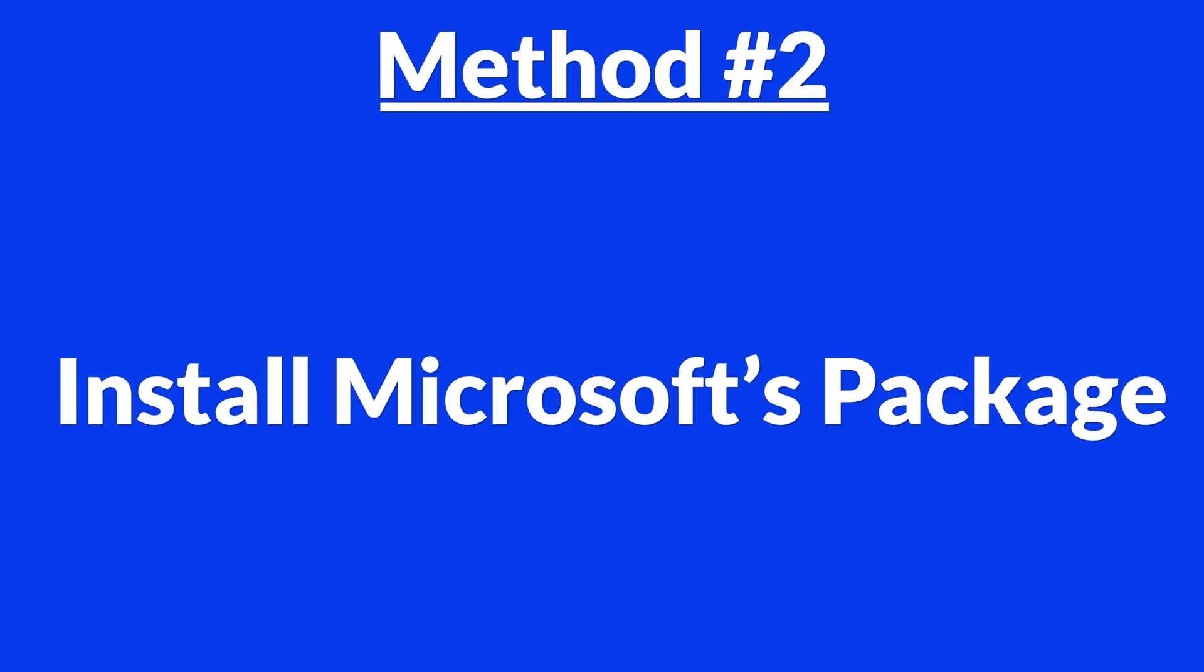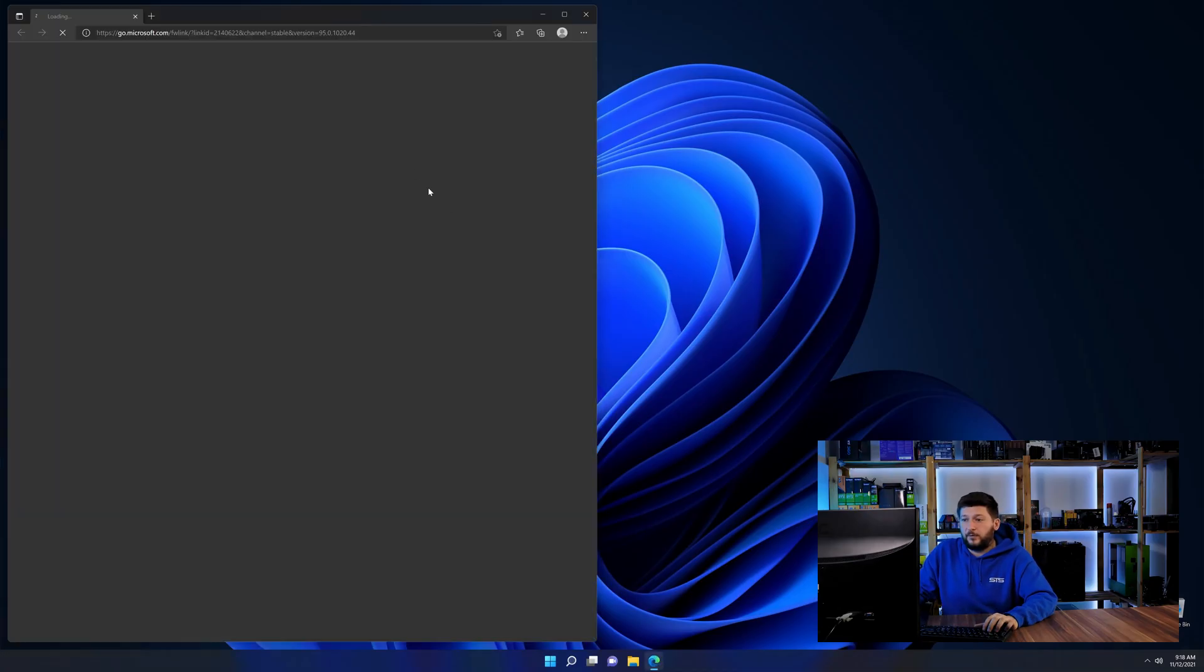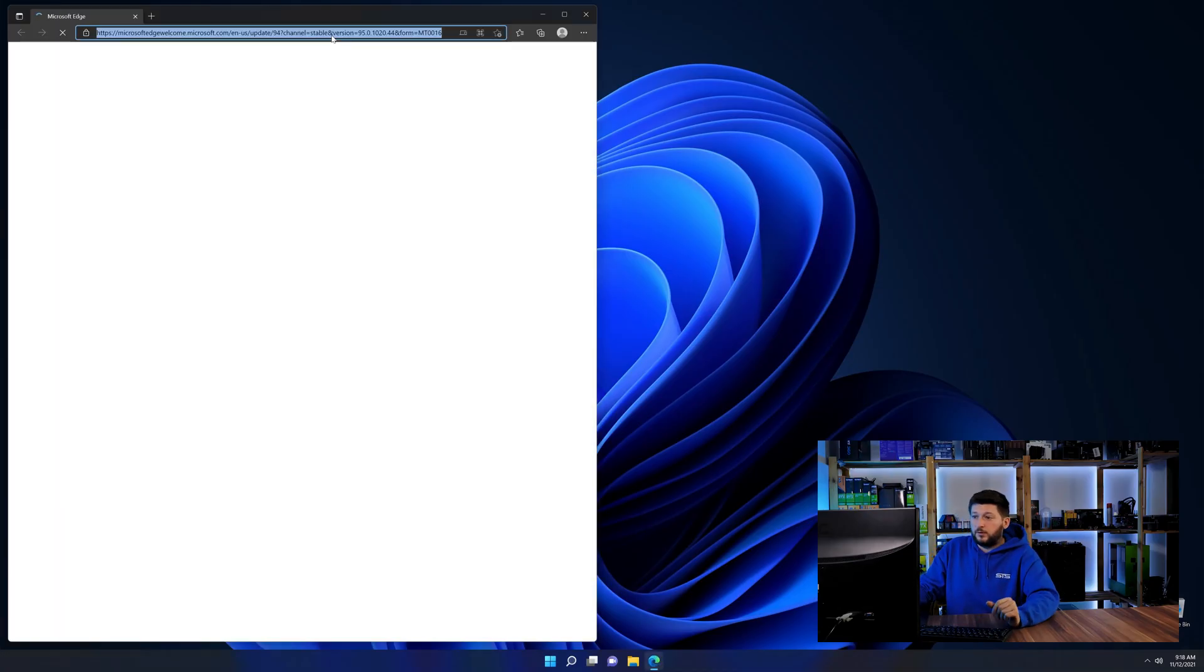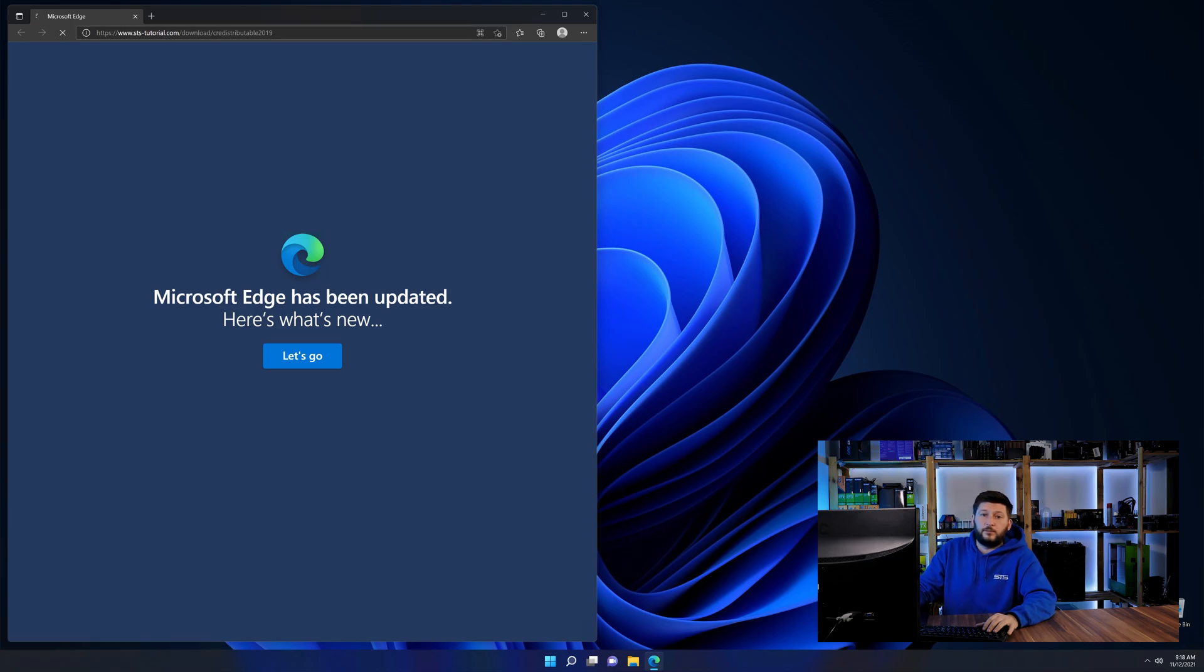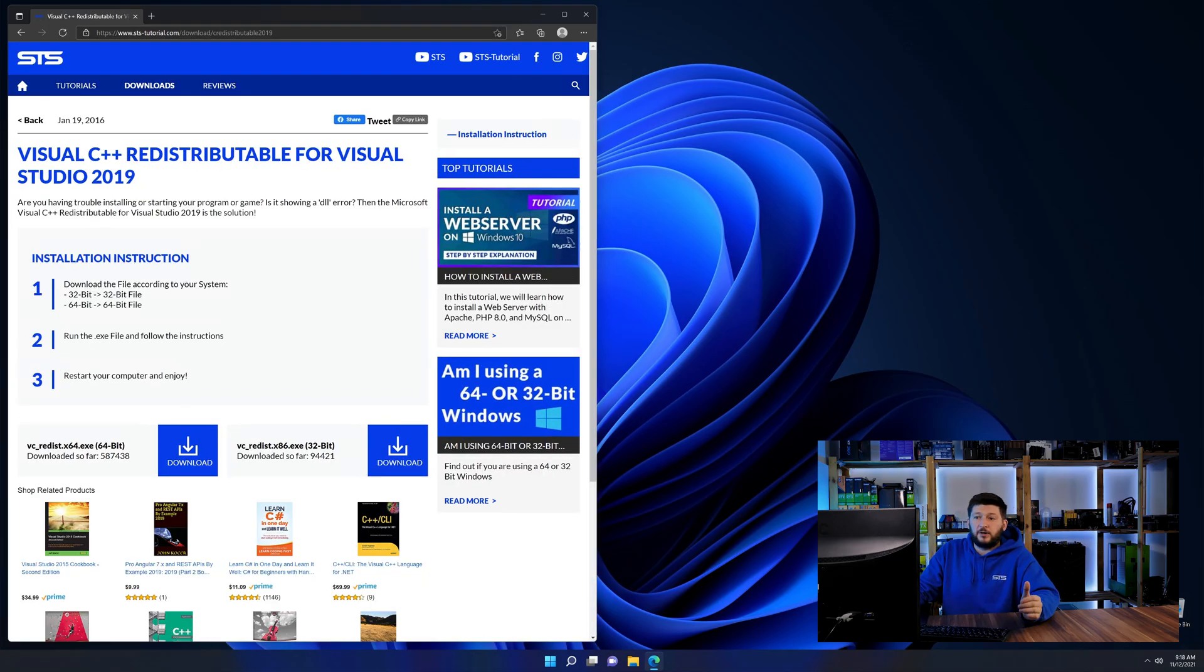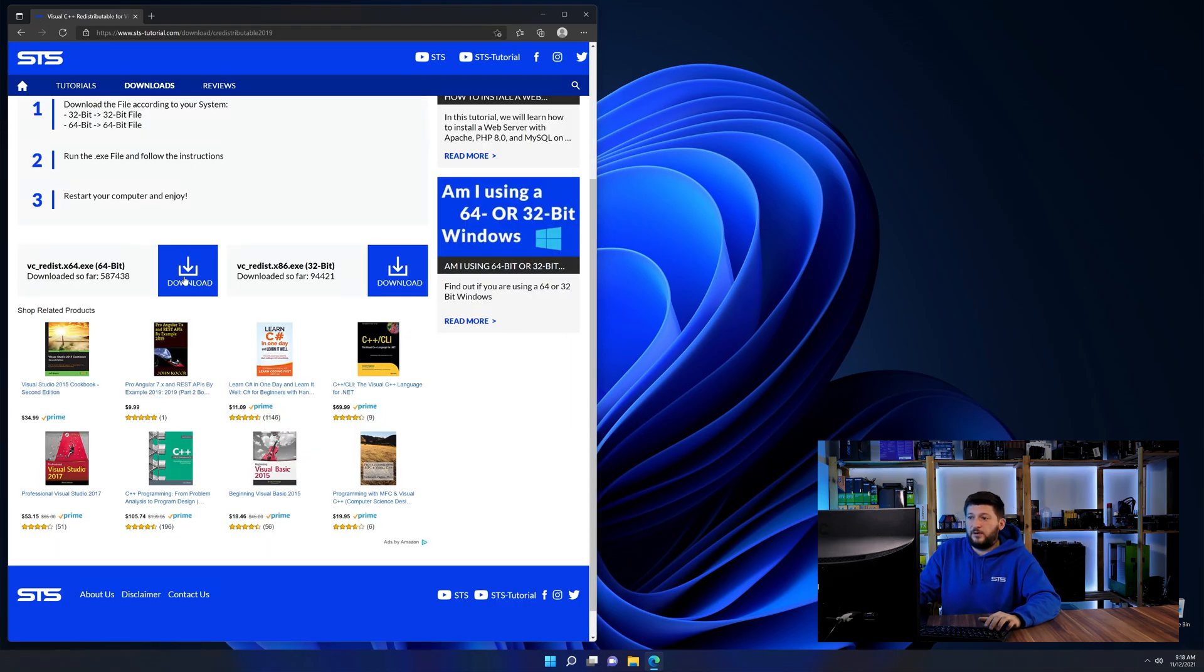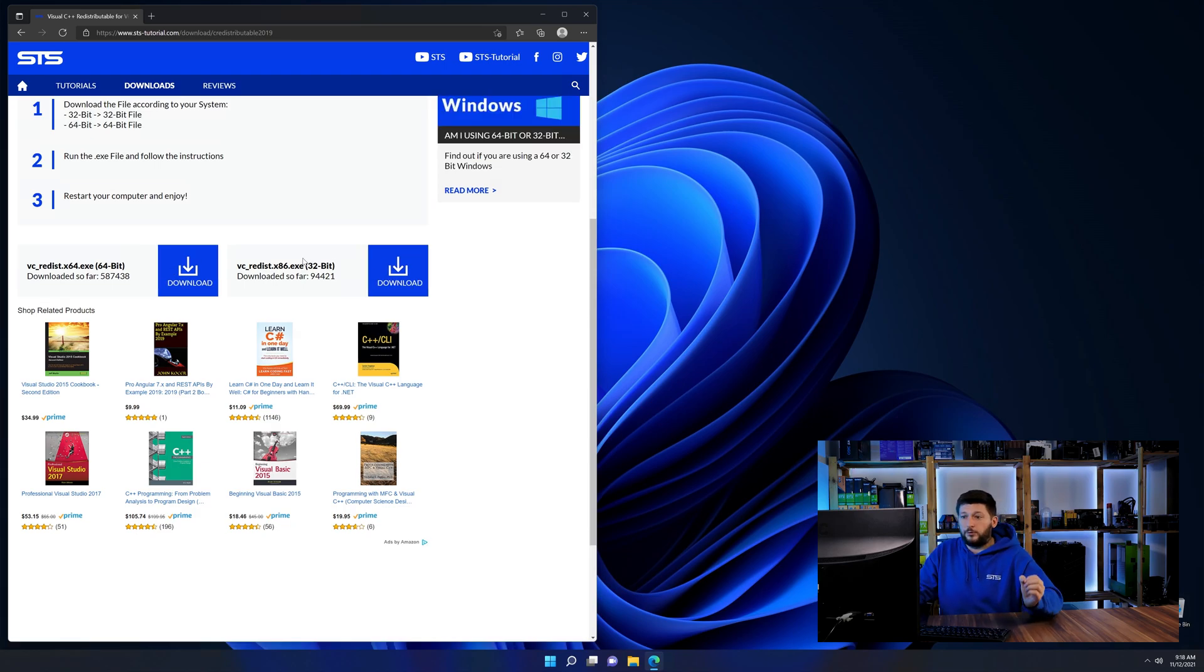There is a package from Microsoft themselves called Visual C++ redistributable that contains the DLL and should fix the error if it hasn't been done before. So let's go back to our website with the method two link in the description or the eye symbol in the upper right corner. Here again, scroll all the way down until you see the download section and download the package according to your Windows.